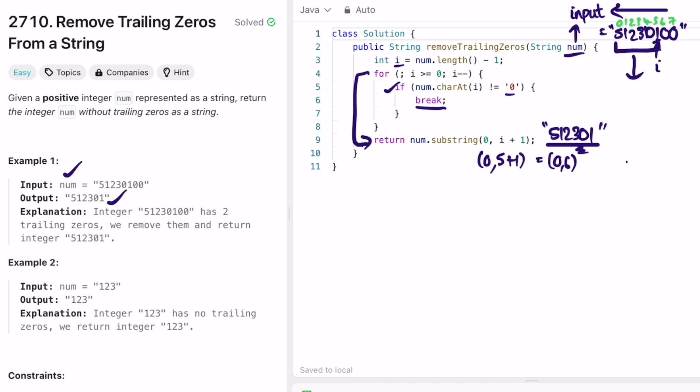The time complexity of this approach is O(n), where n is the length of the input string. The space complexity is O(1) because we're not using any extra space to solve this question. That's it guys, thank you for watching and I'll see you in the next video.